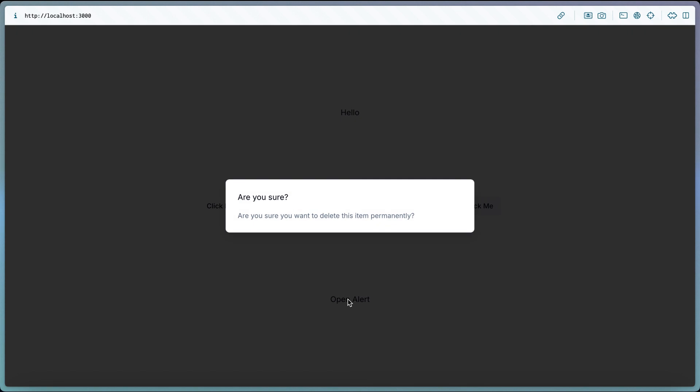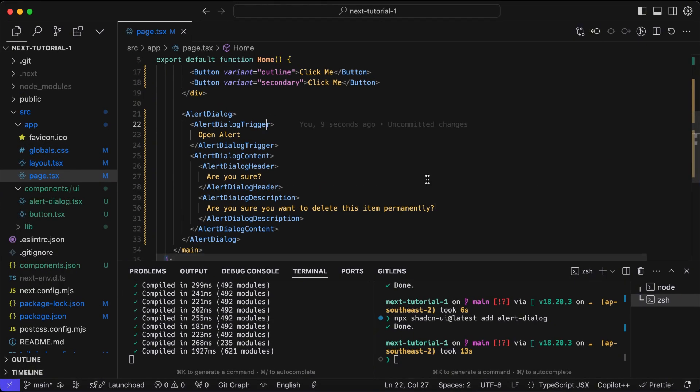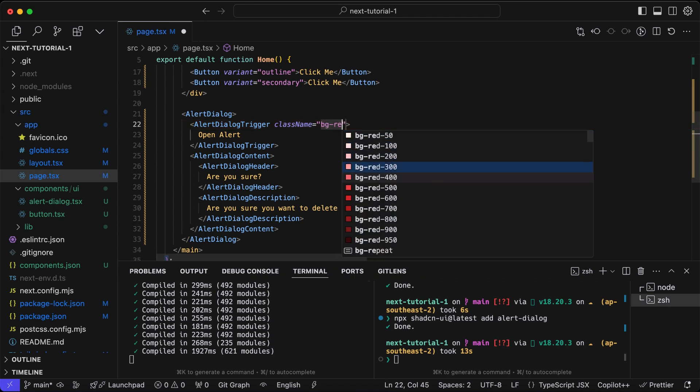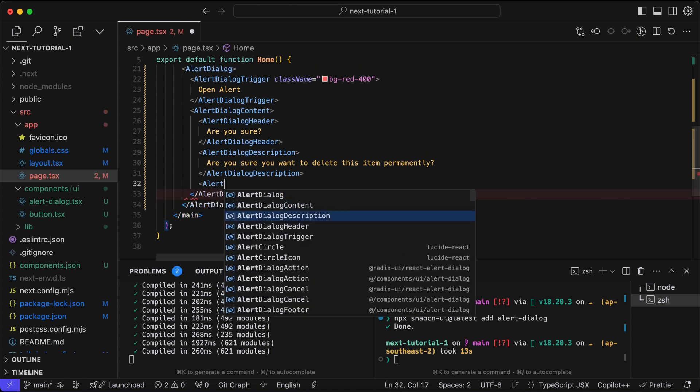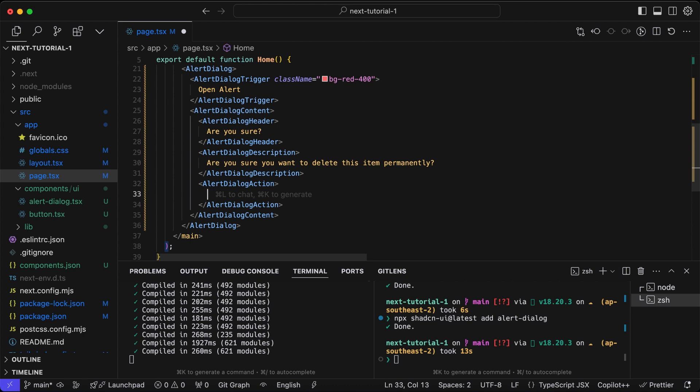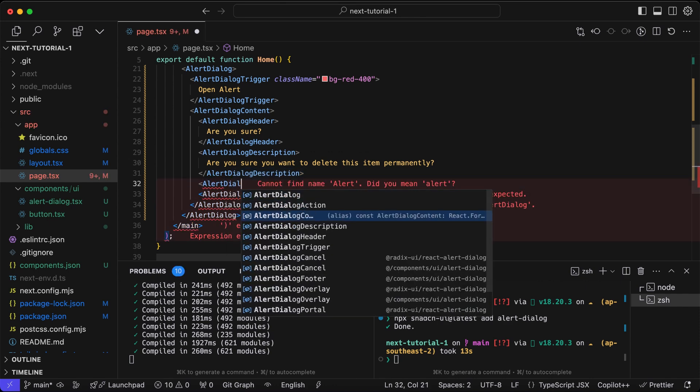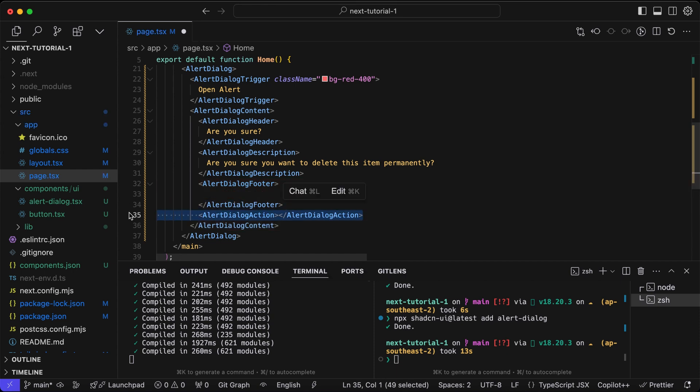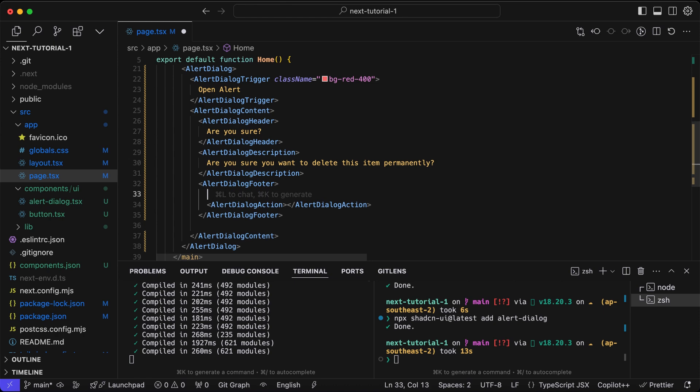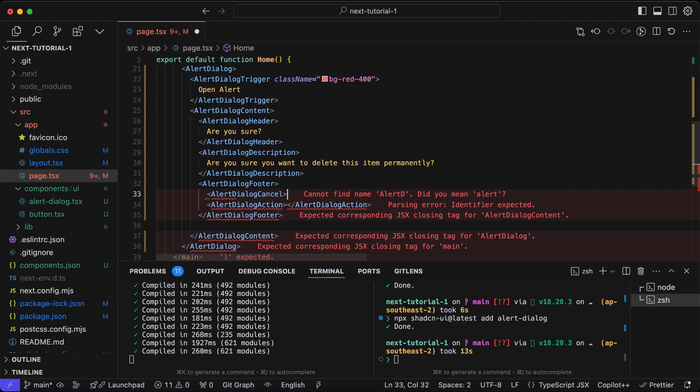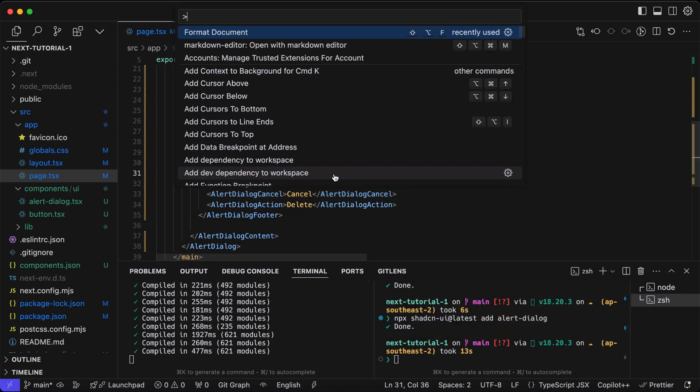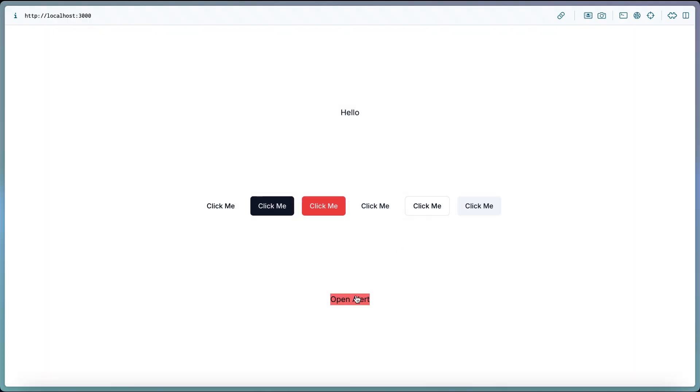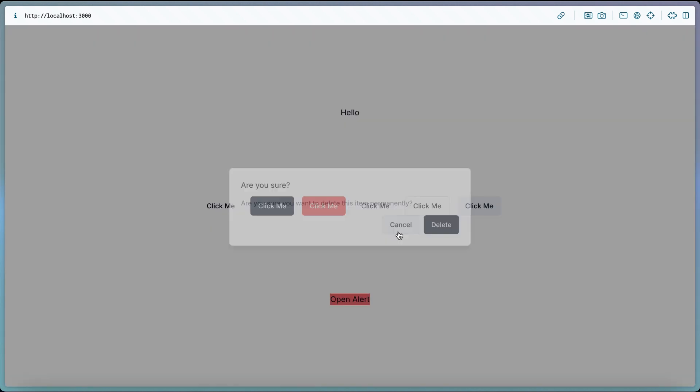Let's add buttons inside of the dialogue. We need to wrap the buttons within the alert dialog footer component, which will hold all the buttons of the dialog. For the cancel we'll use the alert dialog cancel, and for the action we'll use the alert dialog action component. Now you can see we have the delete and cancel button inside of the alert component.